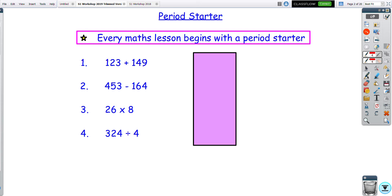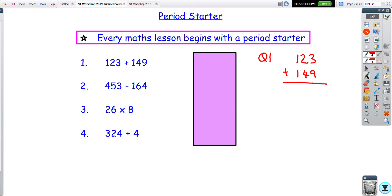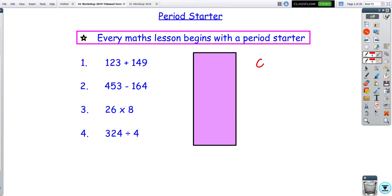Question one: a simple addition — 123 plus 149. We'd be looking for things laid out vertically with your addition symbol at the left-hand side. Nine and three is 12, you carry your one over. From the tens: four and one is five plus two is seven. Then one and one is obviously two, so the answer is 272.